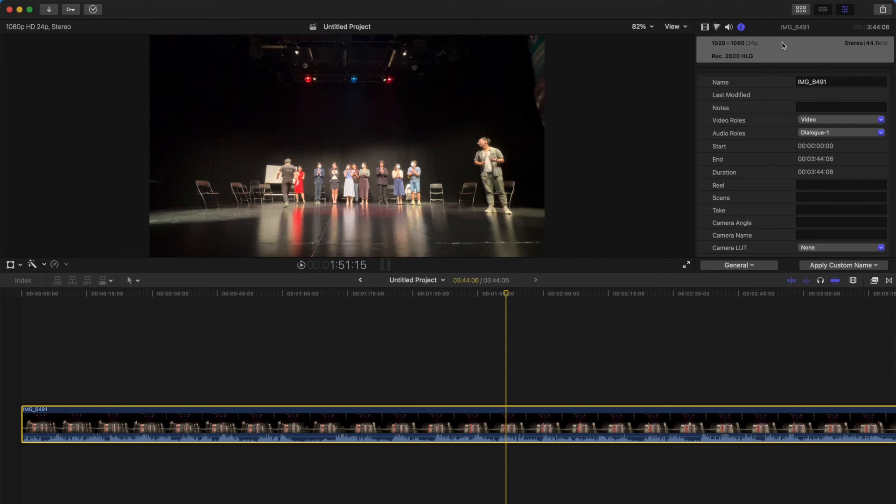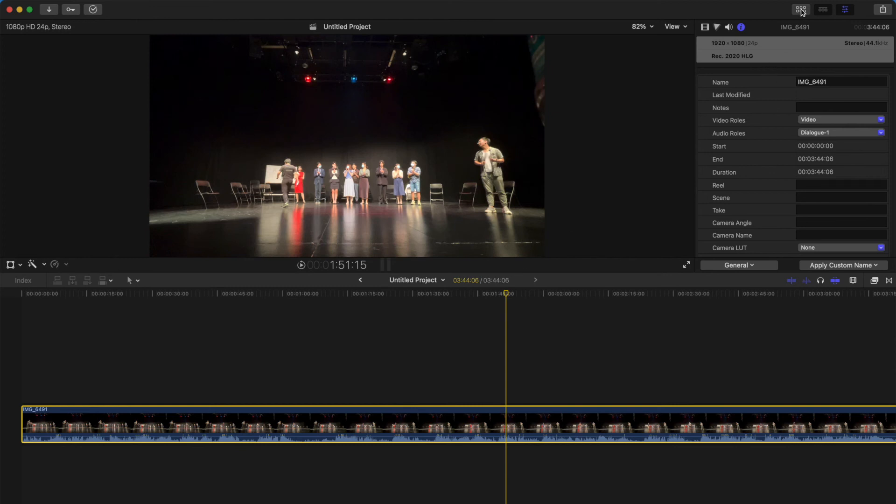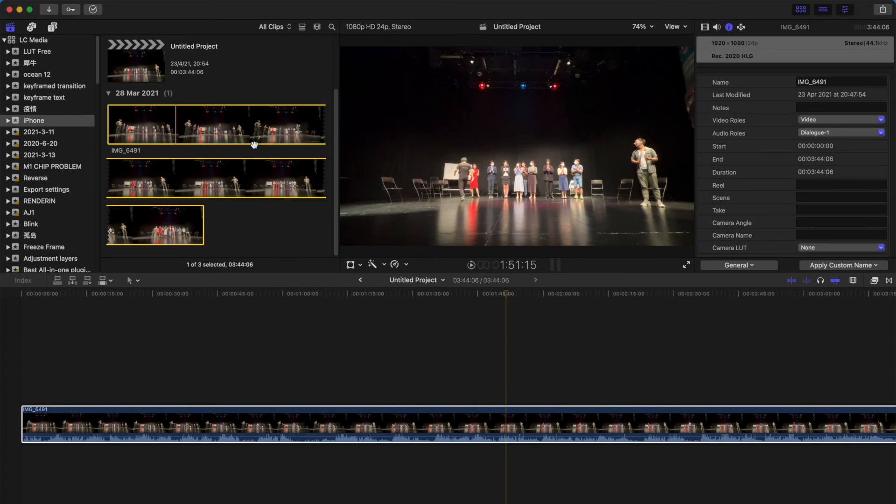However, there's a problem with this because since you've chosen a different color space, all your videos have a color different from this color space. And when you export them, it's not going to look good.